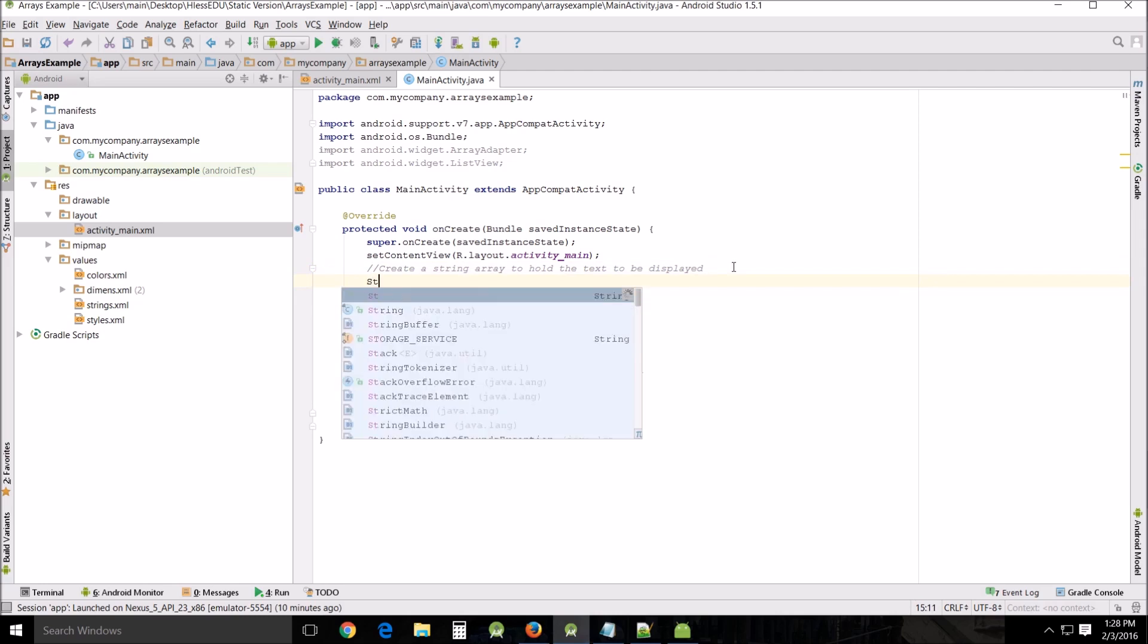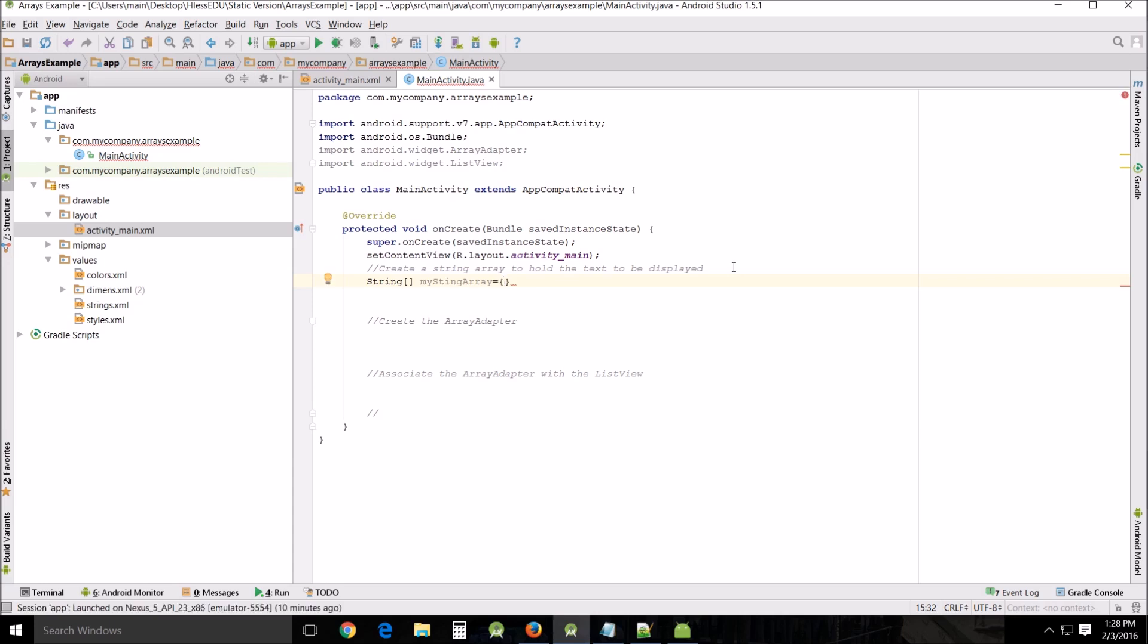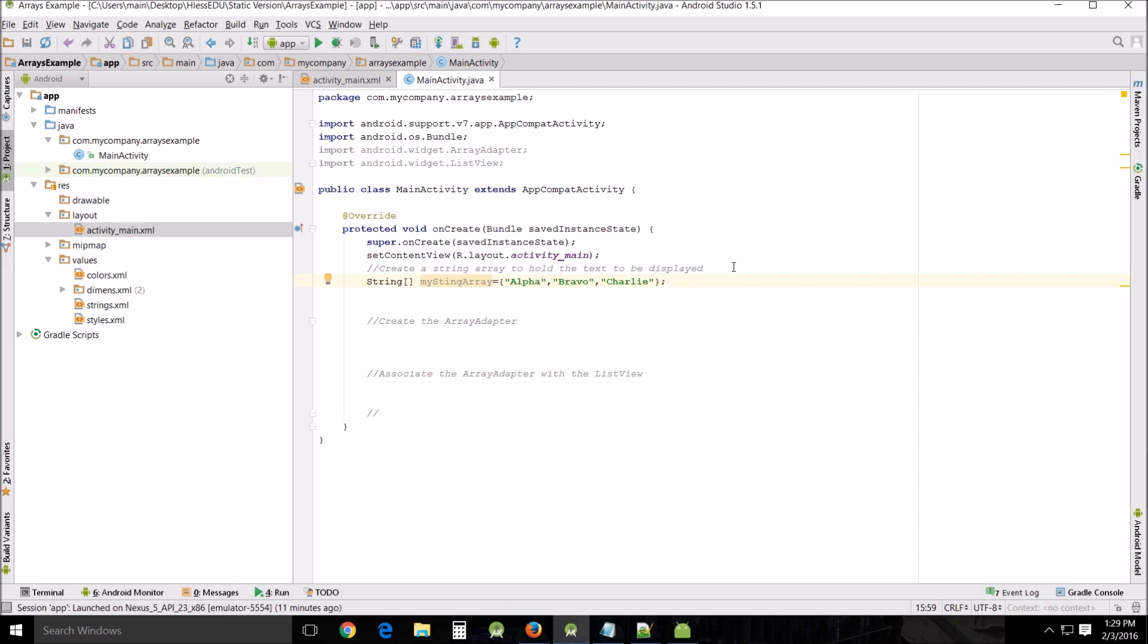We're gonna do string and then little brackets, my string array, and we're gonna call it, let's put in alpha and you can just put in A, B, and C if you want to, it'd be easier. Bravo, and I'm gonna put in Charlie, and that's gonna be my string array.